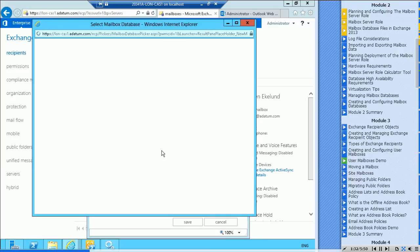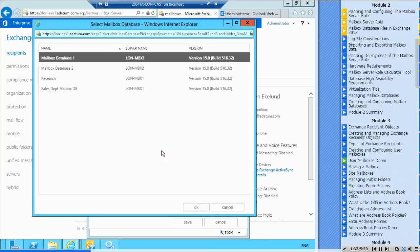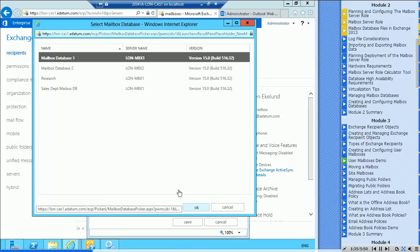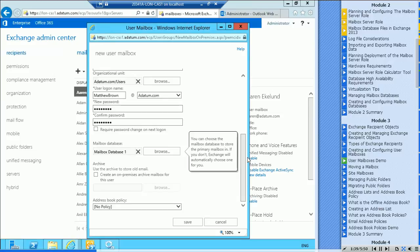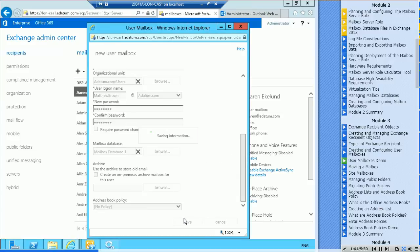So specify a database, we will do that. I'm going to specify mailbox database one, which I've just done. That will do it. Let's say save.